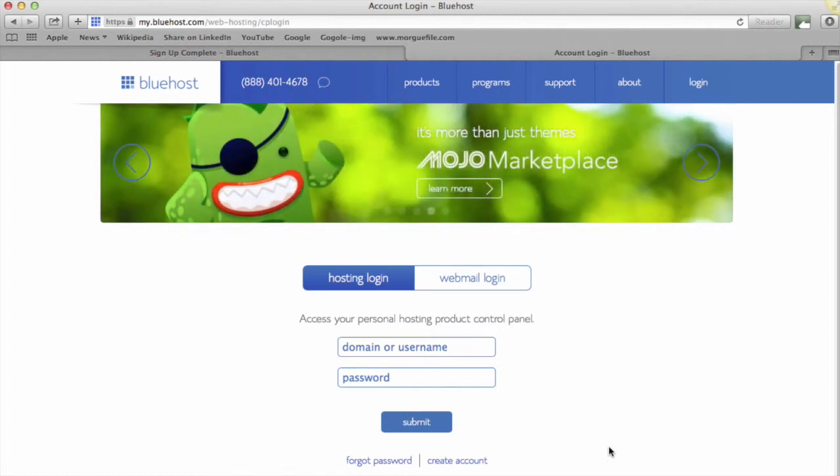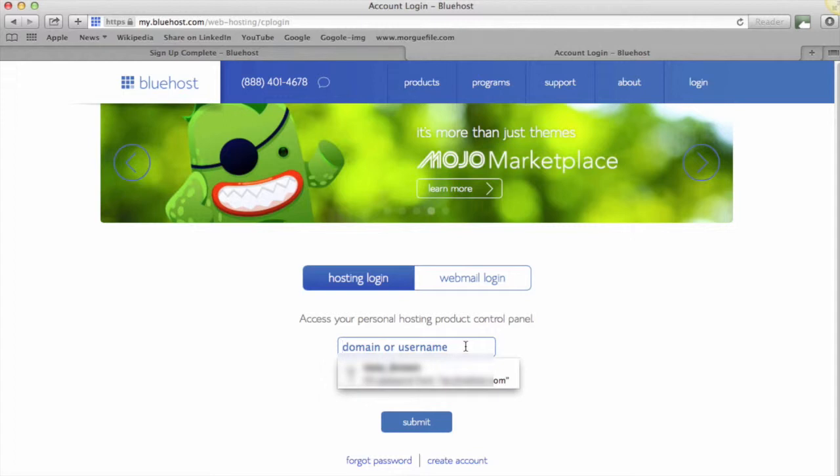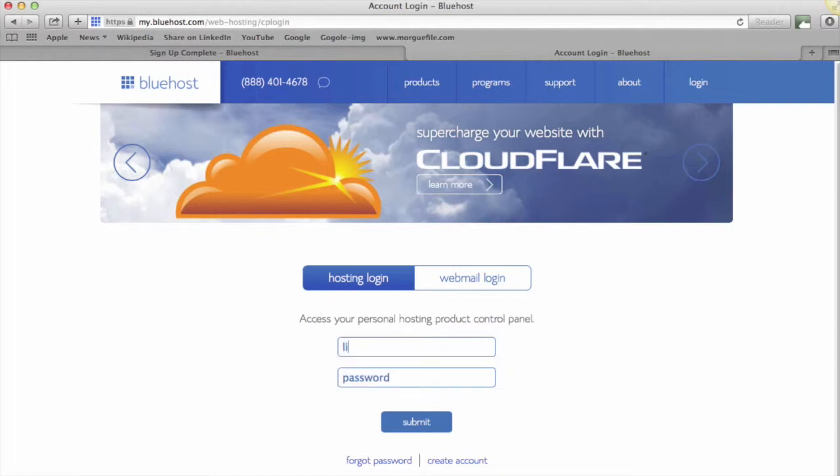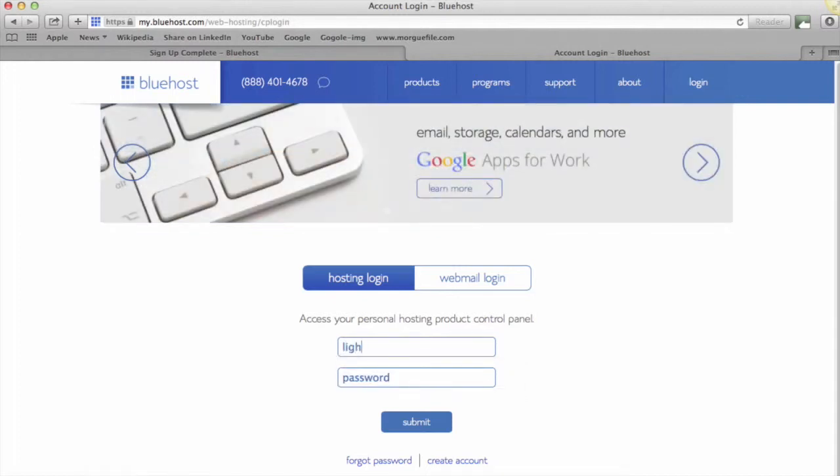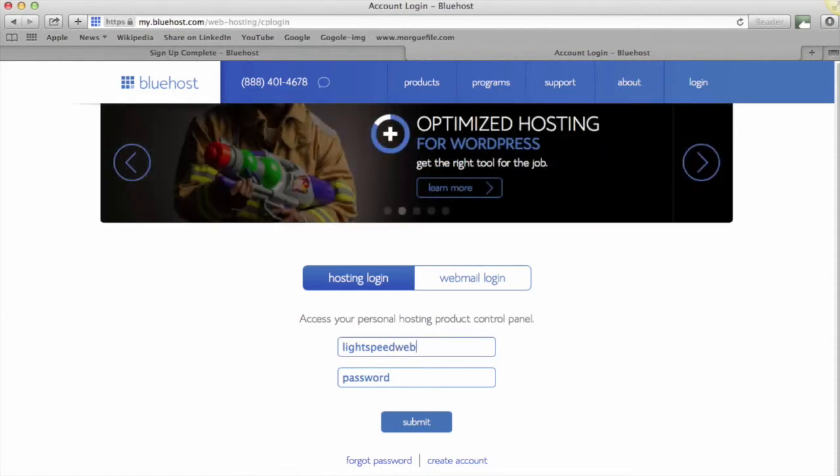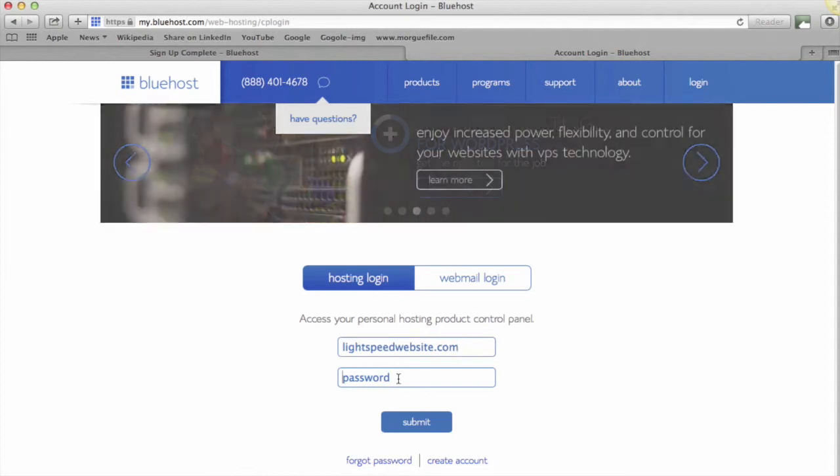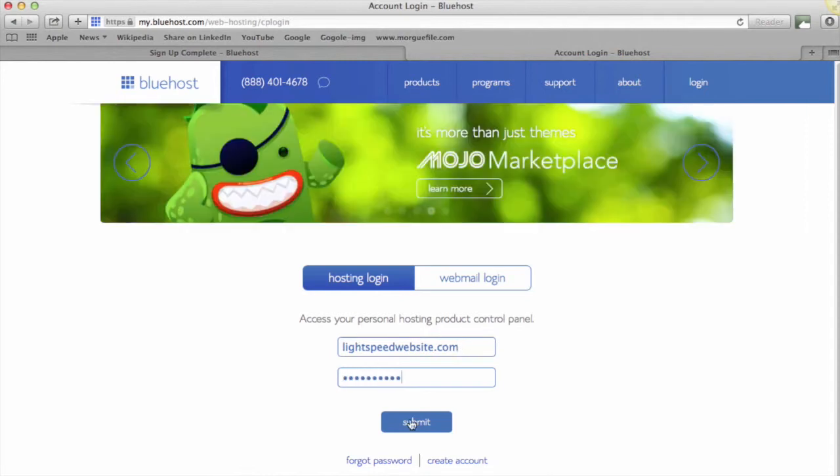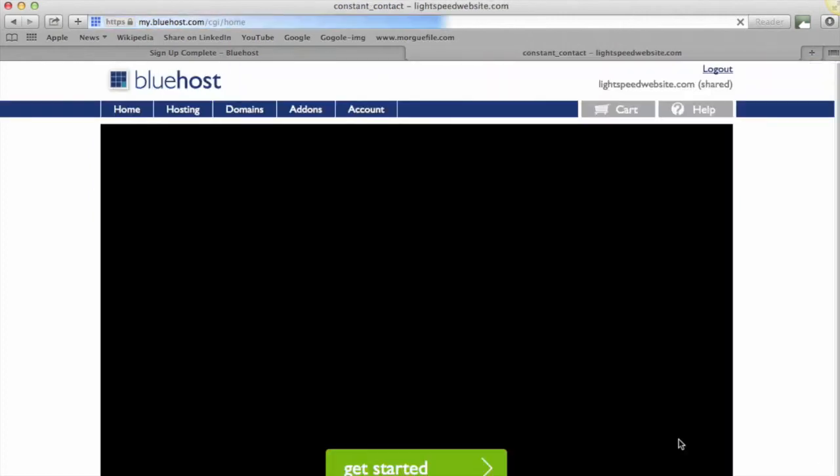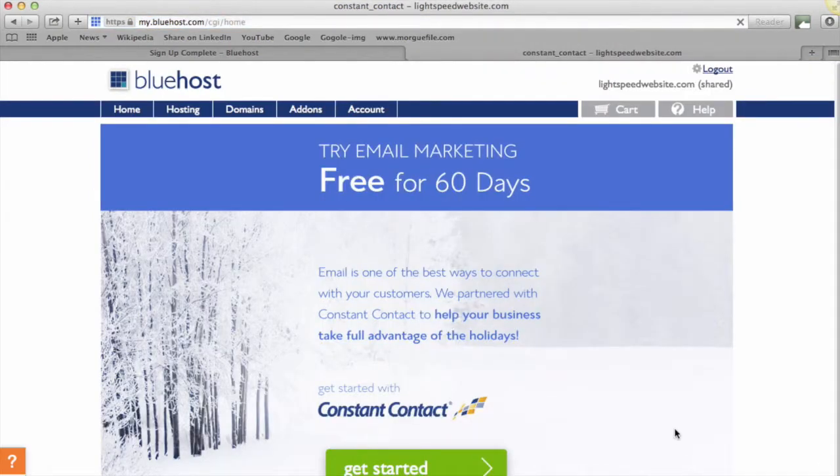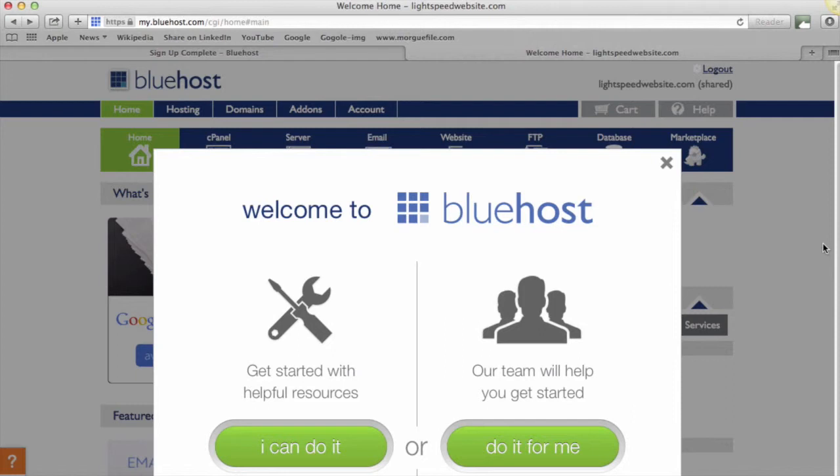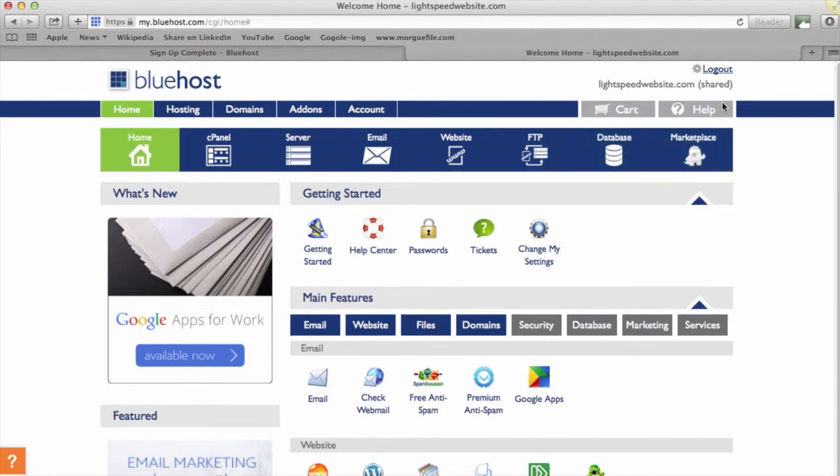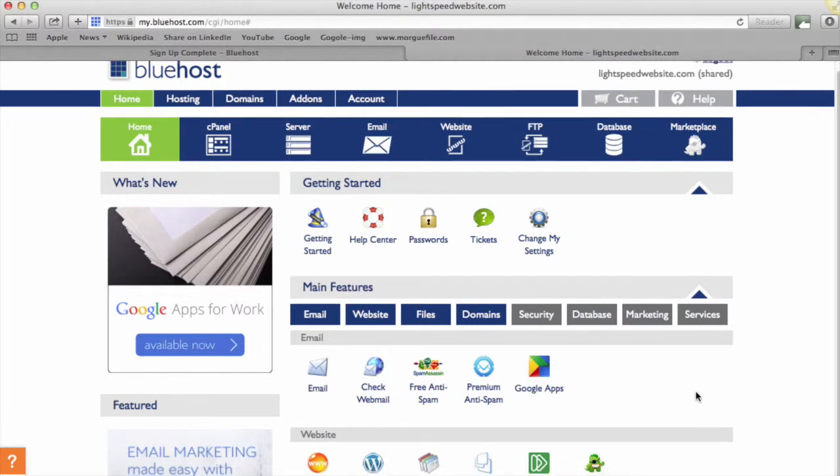Okay, so now we're ready to go. It's brought us to this login page, and what you can do is put in your new domain name to login as your username, which we've got as Light Speed Website. It should take us to our admin panel. So here we are, we're logged in and it's given us an option here—get started with helpful resources or get the team to do it. I'll just close that and I just want to take you through the basics of your control panel. So this is your control panel.